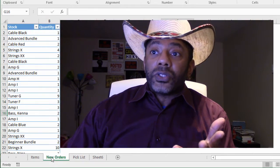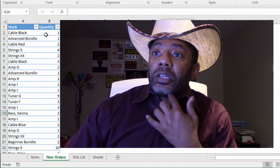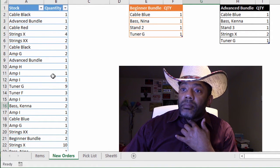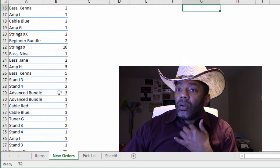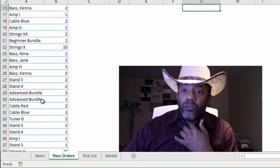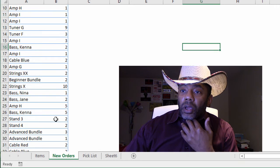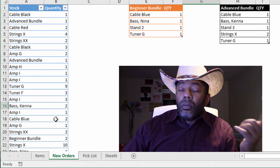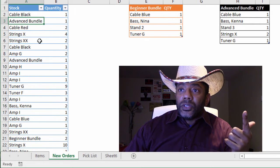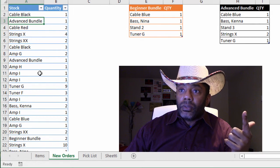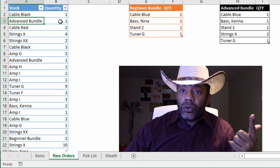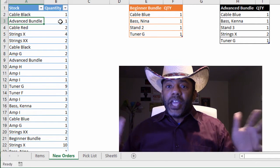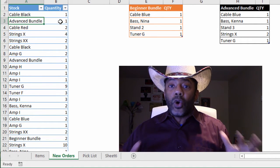So let's look at the orders. One black cable, two Amp G's ordered, two of stand number four. This seems like an easy pivot table. But there's a problem — this advanced bundle, one advanced bundle.